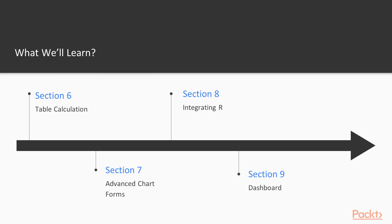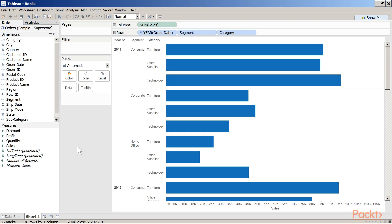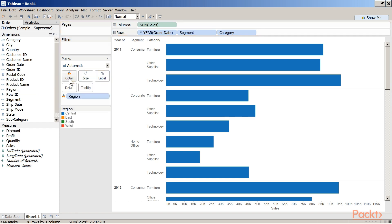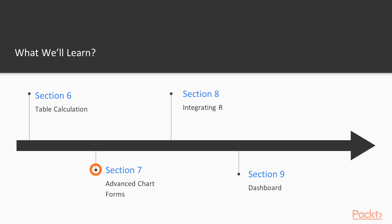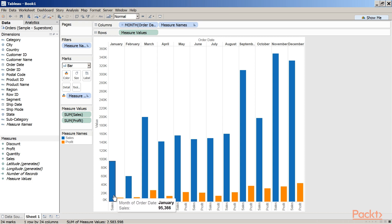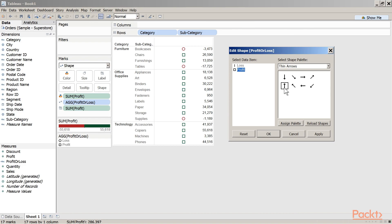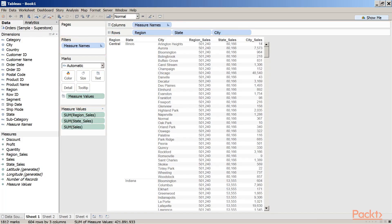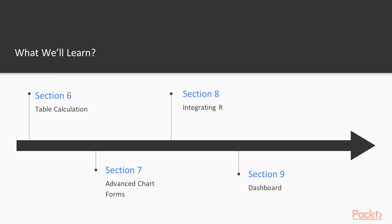Section 6: Table Calculations. In this section, you learn to use table calculations to manipulate, calculate, and maneuver data quickly and easily. Section 7: Advanced Chart Forms. In this section, we transition smoothly to exploring advanced forms of visualization such as KPI chart, waterfall chart, bump chart, etc. The LOD concept, usually considered somewhat difficult, is covered in as simple a way as possible.